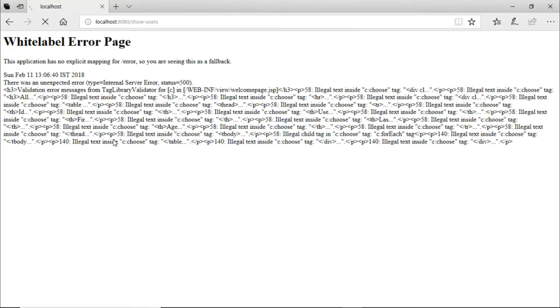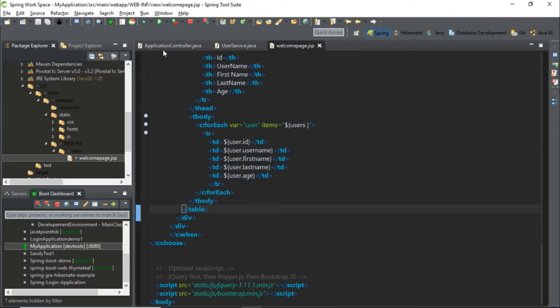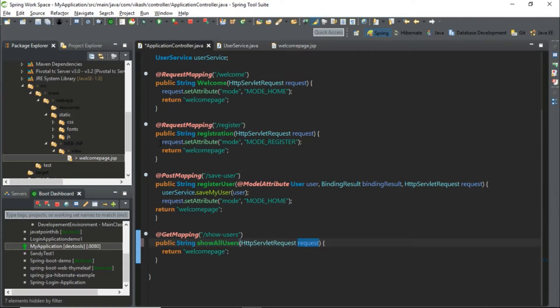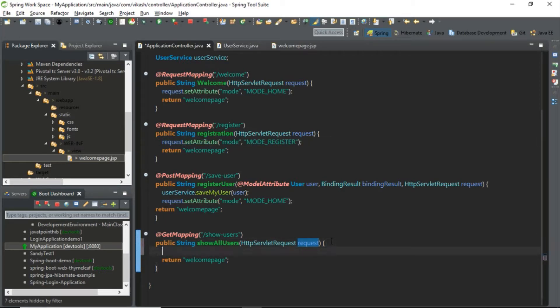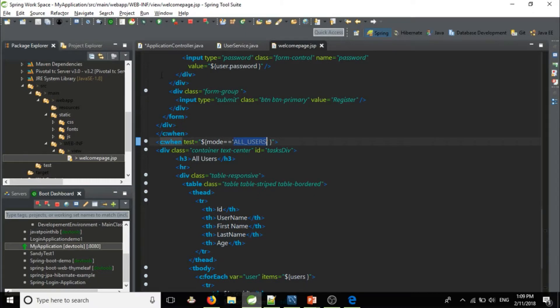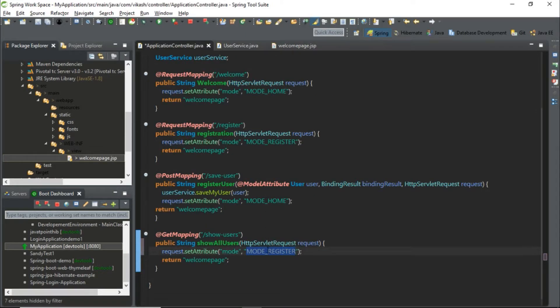We have to configure this in our controller. Let's go to our application controller and reuse the existing code — copy and paste it here. We have defined the mode as 'all users' here, so let's go back to our application controller and set 'all users'. Let's go back and run it.